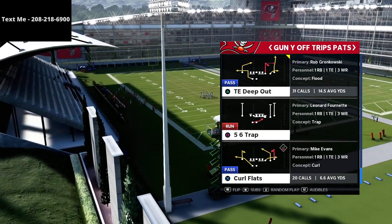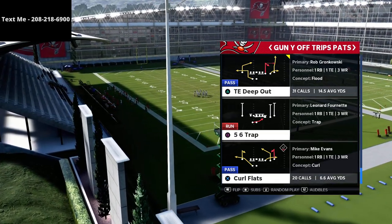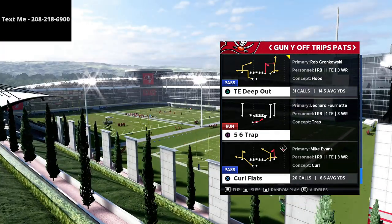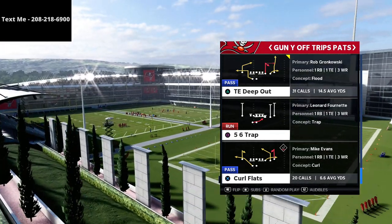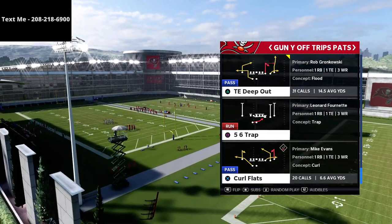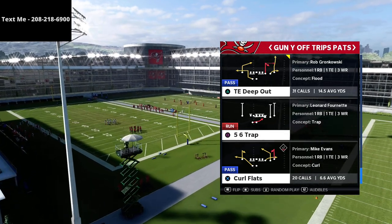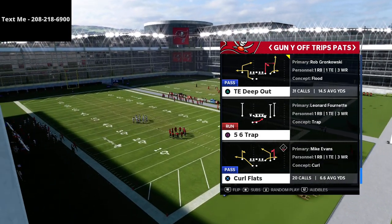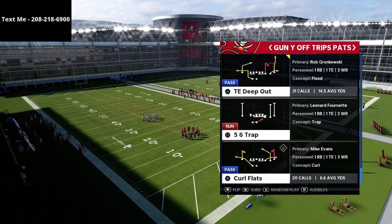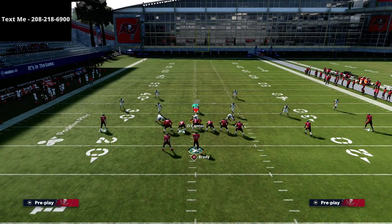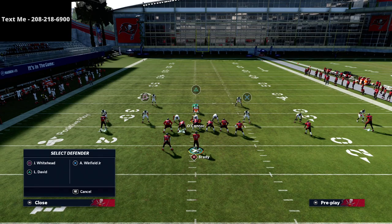The first setup is more of a spacing concept — really underneath passing. The second concept is more of a shot play or a deep play type of concept. Curl flats has several different ways that you can set it up. This is a very versatile passing concept.